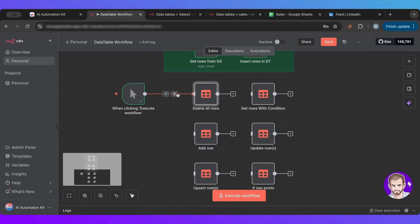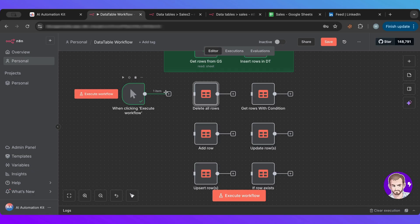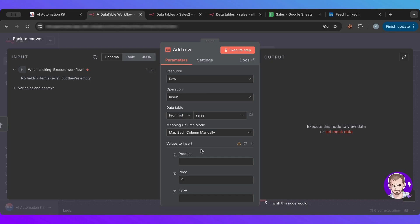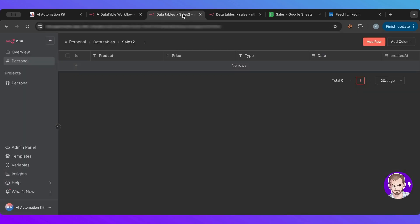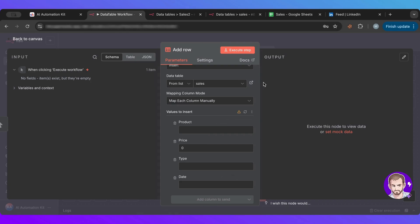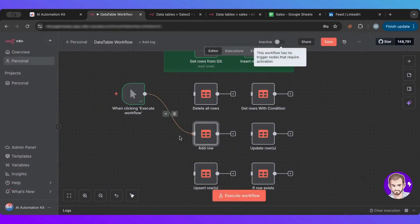Now, another one is the add row, which is quite simple because you just need to, it's just adding one row. It's the same thing as we did here. If we go here and add row, it's the same thing we do here, but we're doing it through a node.